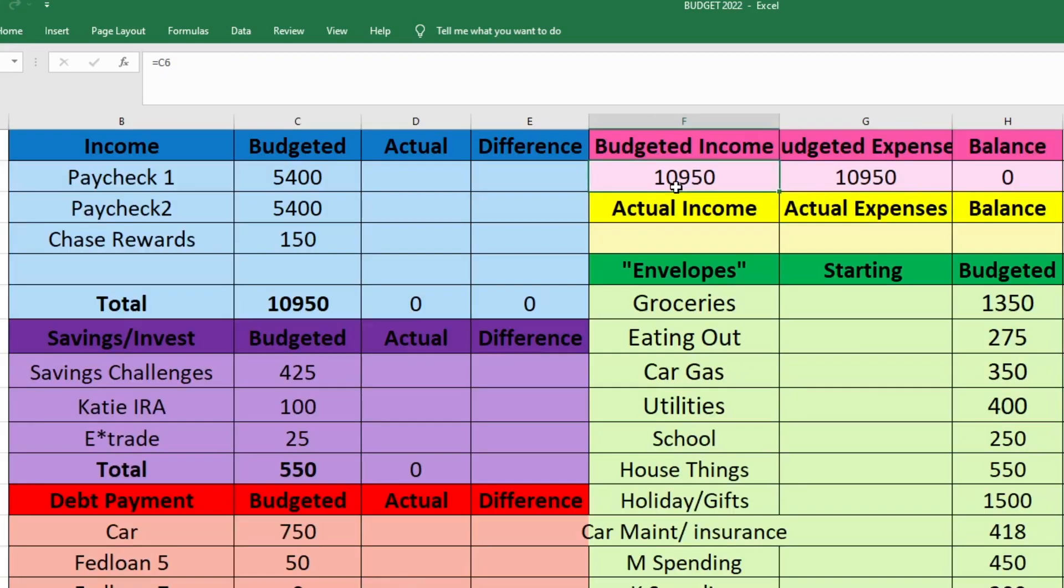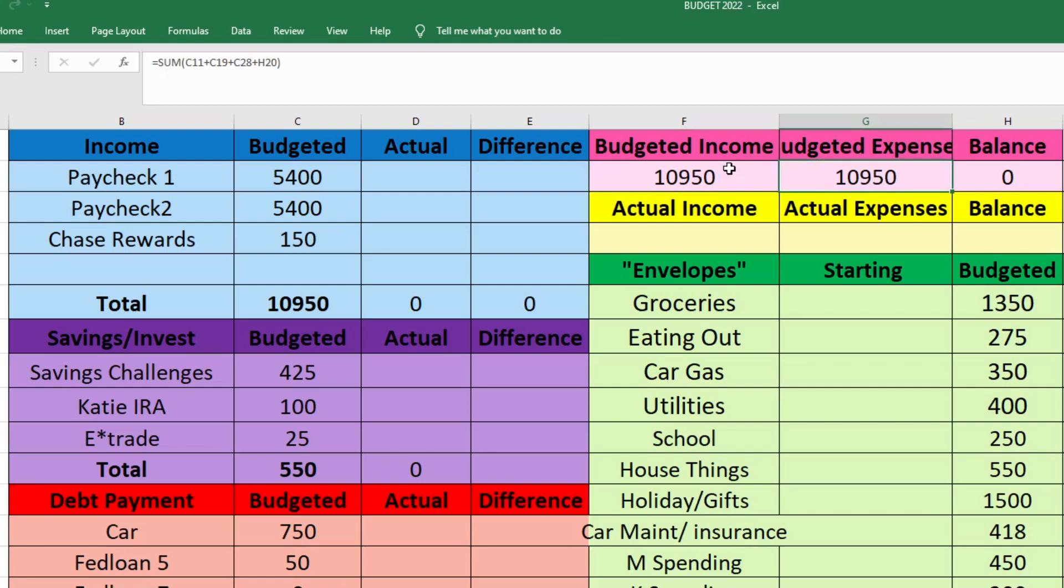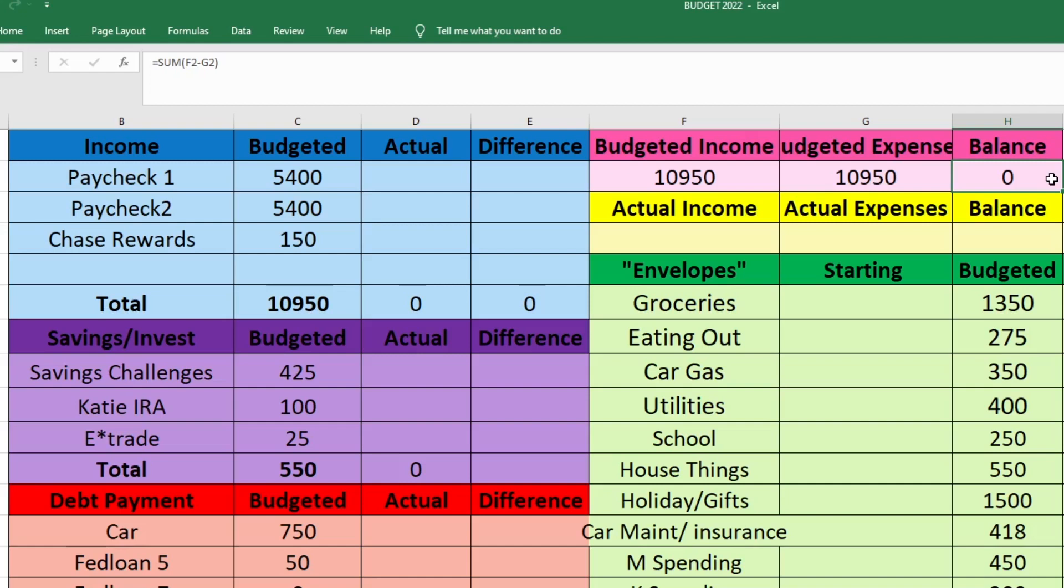That brings us to the end of our budget. Our budgeted income is $10,950, and our budgeted expenses are also $10,950. So that gives us a zero-based budget. Every dollar that we have coming in or that we plan to have coming in is assigned a job. I like to do a zero-based budget just because it prevents me from having extra money in my account that I'm thinking doesn't have a role that I can just spend. That doesn't mean my account always has zero dollars in it, but it just means all the money that we do have has a purpose assigned to it.